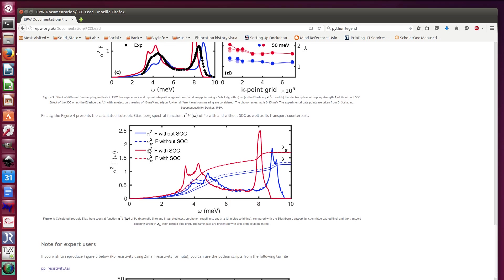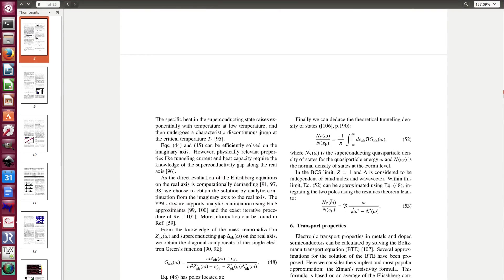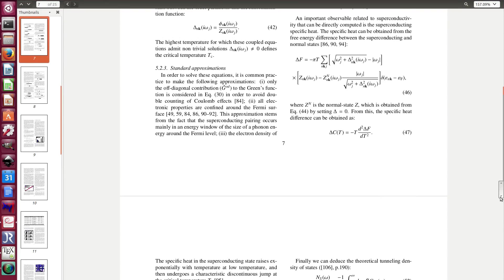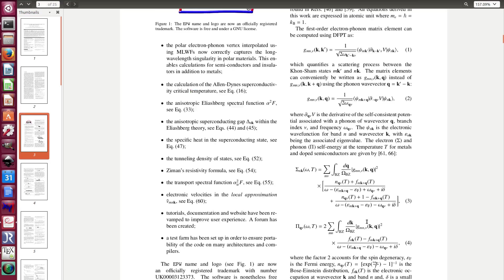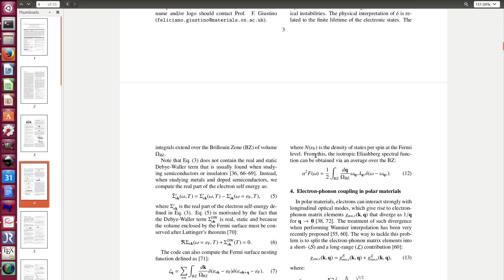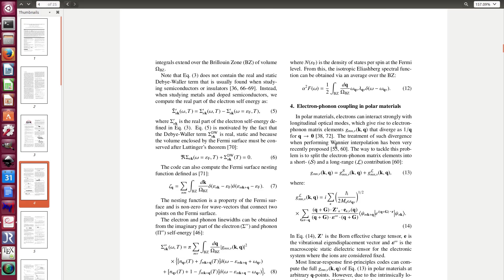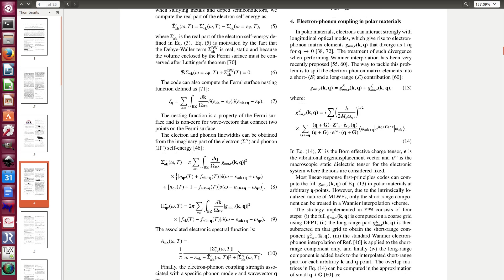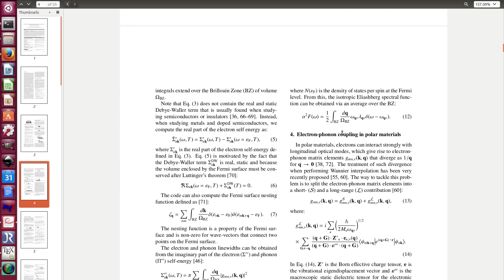And finally you have the difference between the alpha square f and the alpha square f transport. So let me show you the difference between the two. This is the EPW paper, and so the alpha square f is this formula. It's the integral of the phonons times this lambda, and this lambda is the electron phonon coupling strength. You can see that it's directly connected with the electron phonon matrix element. That's it. So this is the alpha square f which is energy dependent omega.